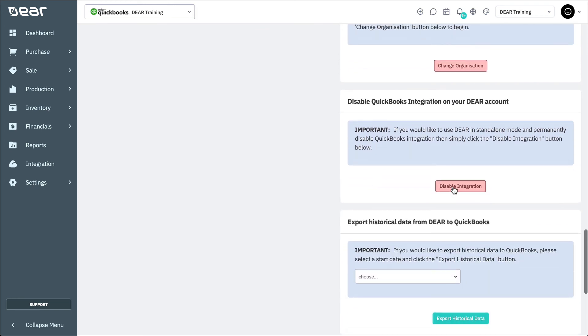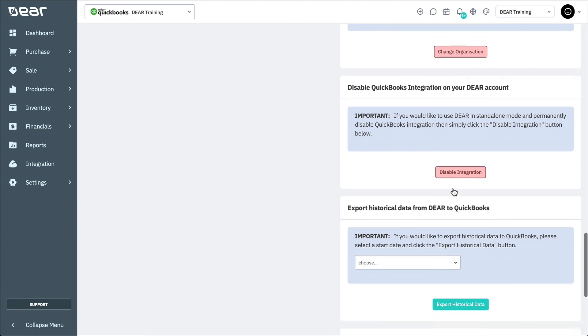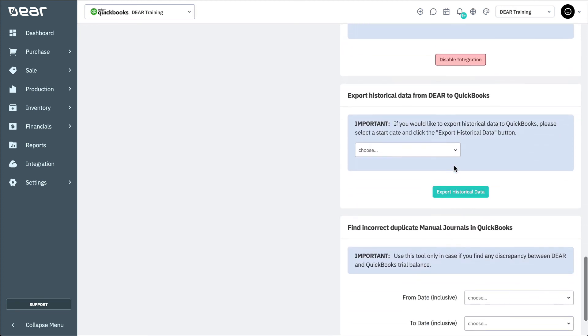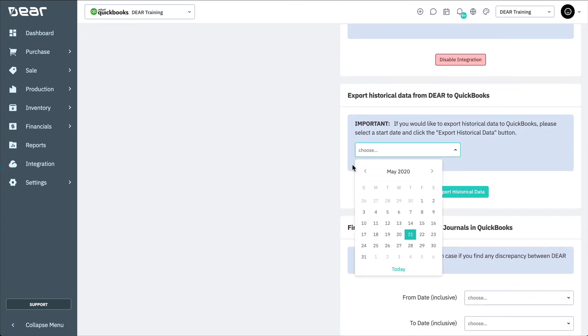If you decide that you want to remove the integration between DEAR and QuickBooks Online permanently, select the Disable Integration button. You can continue to use DEAR as a standalone accounting system. Here, you can also export historical data from DEAR to QuickBooks.